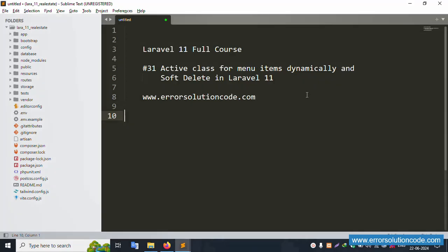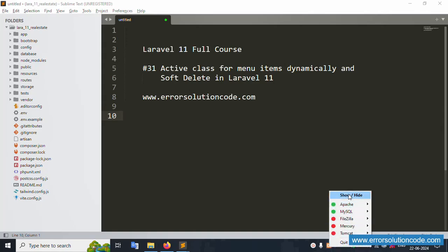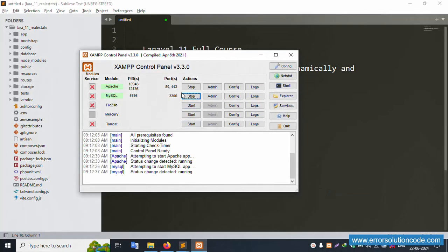Hello everyone, my channel Error Solution. Today I'm discussing Laravel 11 full course, and this part is part 31: active class for menu item dynamically and soft delete in Laravel 11. This is my official website www.errorsolutioncore.com. Let's start this video.